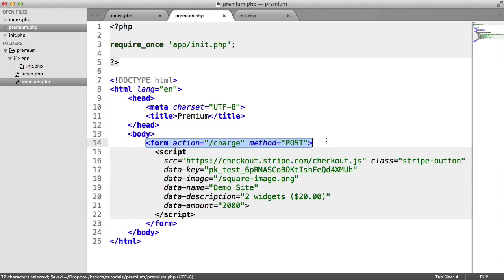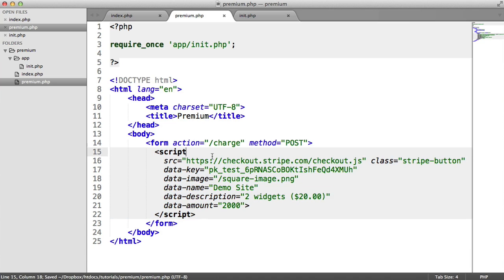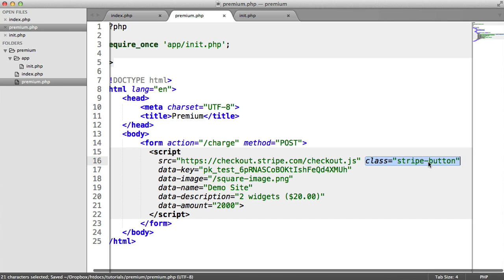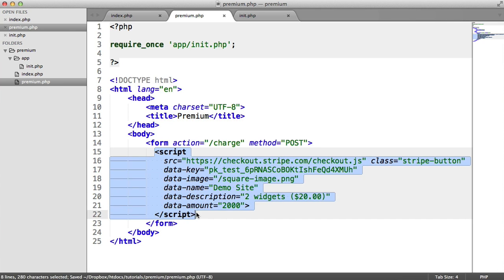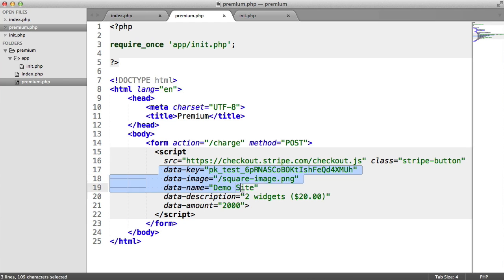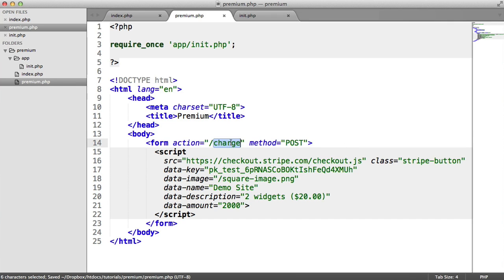So you might be wondering what this form is for. The way this works is this script here brings in the Stripe JavaScript library. It's important to know it's served over HTTPS, obviously. It's also got a class of Stripe button, which is going to style that out nicely. All of this will inject everything that your page needs to be able to pull up this little box and for the user to enter details, validation, things like that. The only thing that we need to change is some of these data attributes.